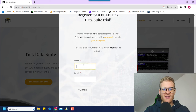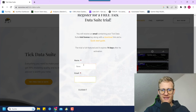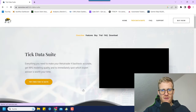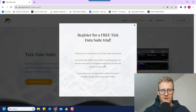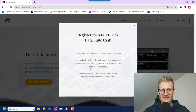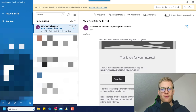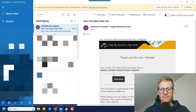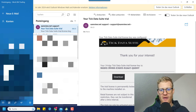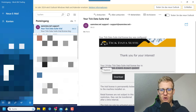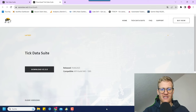Here you just have to enter some information — type your name and email address, then click on submit. They will send you a trial license to your email address. Open your email inbox and you will find the email with the 14-day free license key. Then click on download to download the actual TickDataSuite tool.